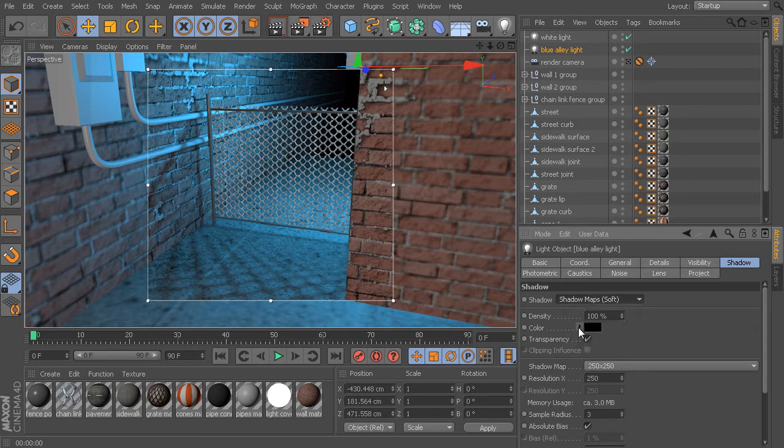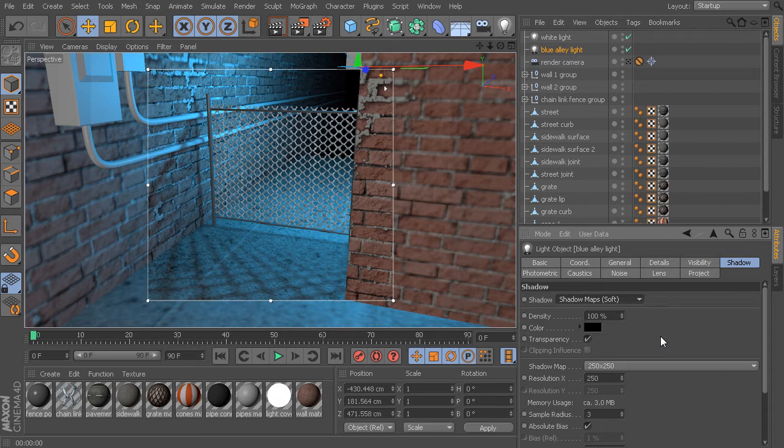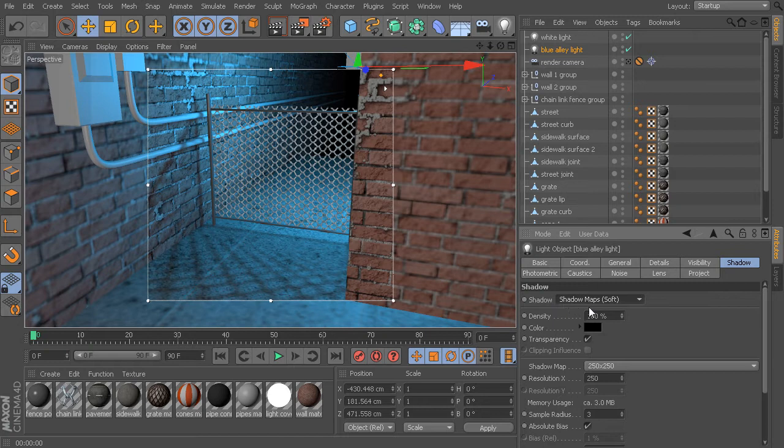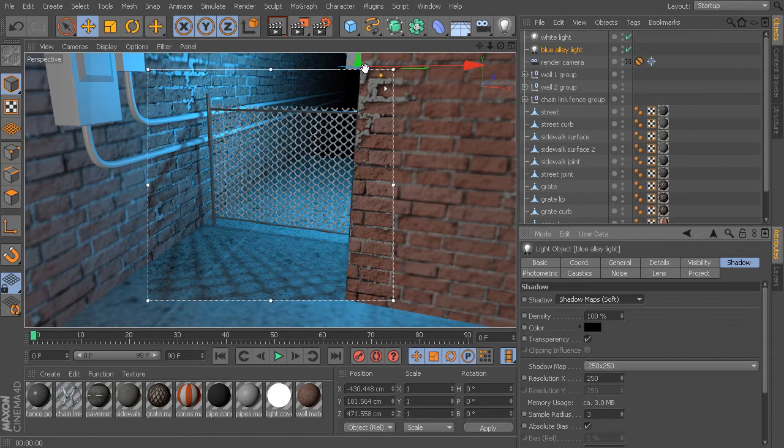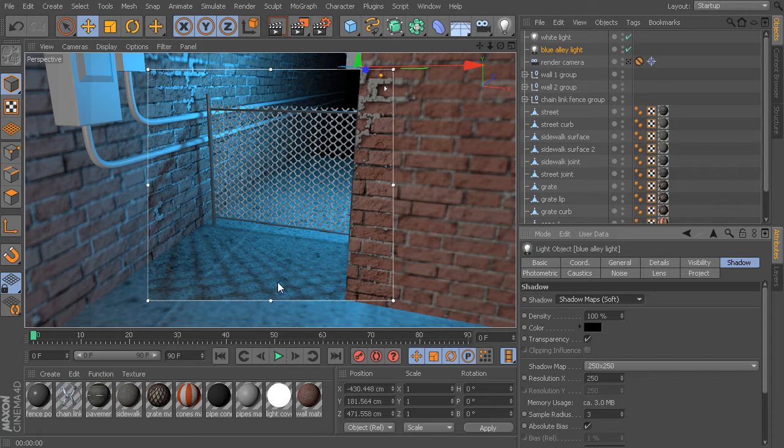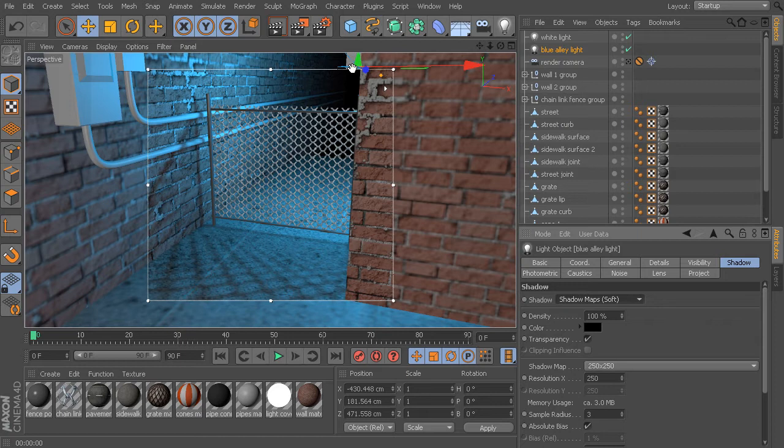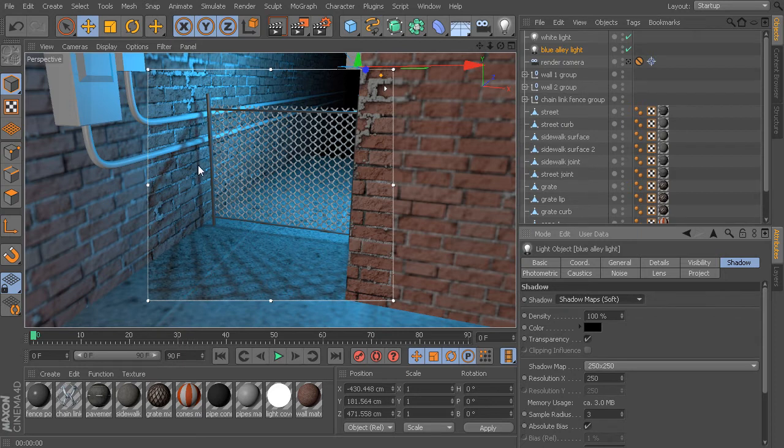When you think of something like a map, typically you think of something that is pixel-based, like a texture. That's actually what is happening whenever we use a shadow map type shadow. Behind the scenes, Cinema 4D is calculating the areas of our scene that are not visible to the light. Once it calculates which areas are not visible, it's generating a pixel-based map and overlaying that on our final image.